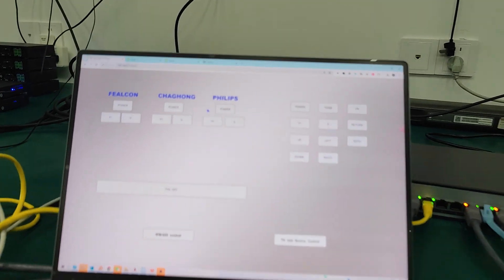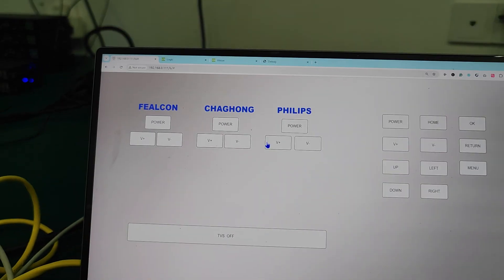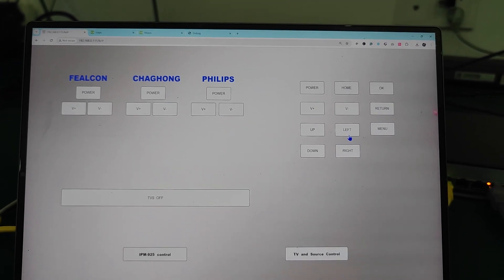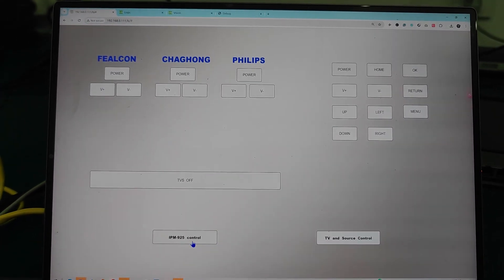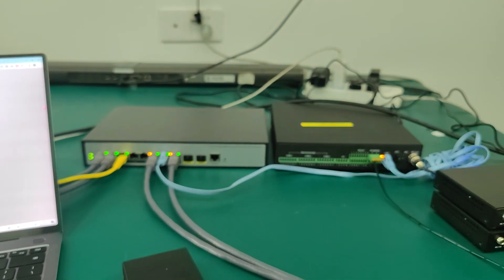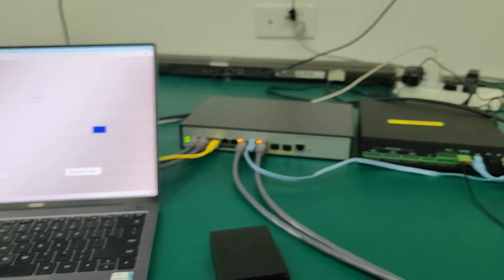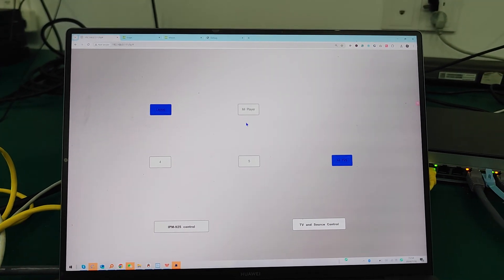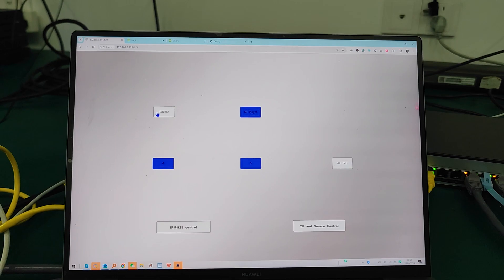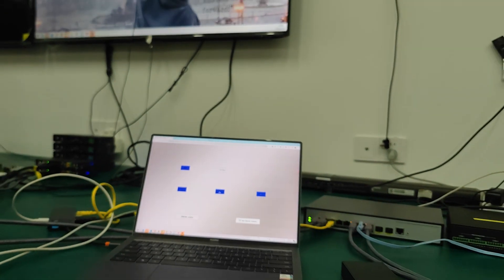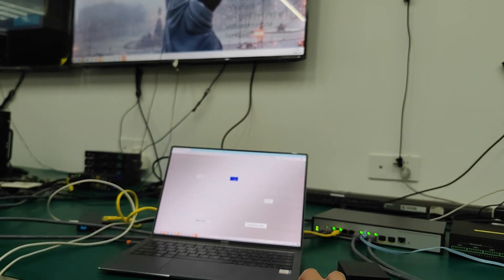We can control the Changhong TV, the Philips TV, and control the source directly. We can also control the AVIP system without a controller using UDP commands directly. With two sources and two TVs, we can select the source and do switching one by one, or switch one source to all TVs simultaneously.